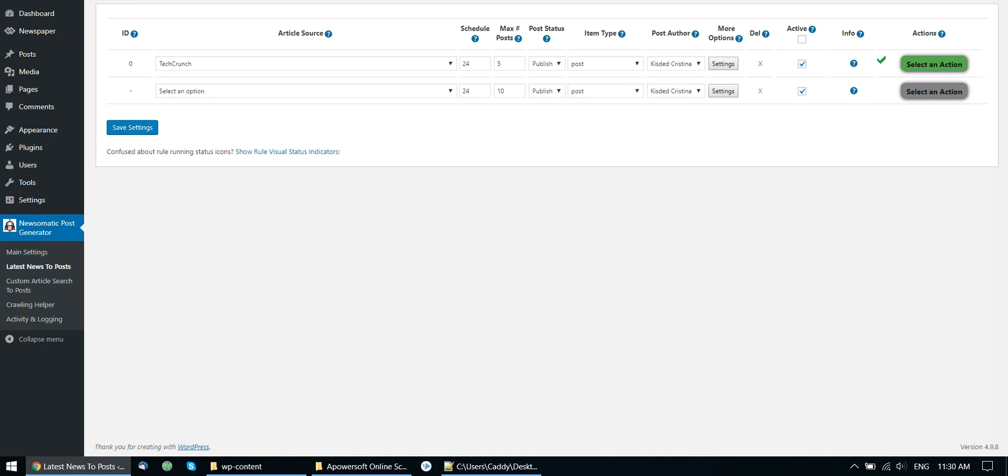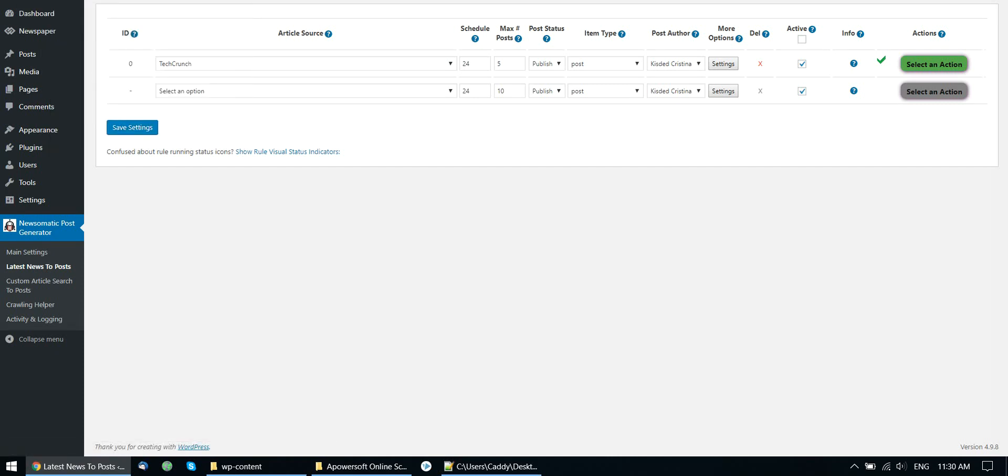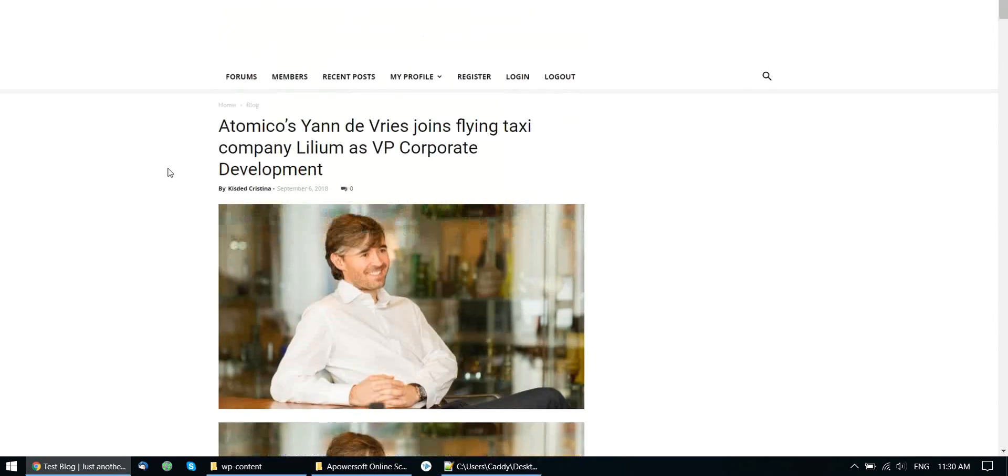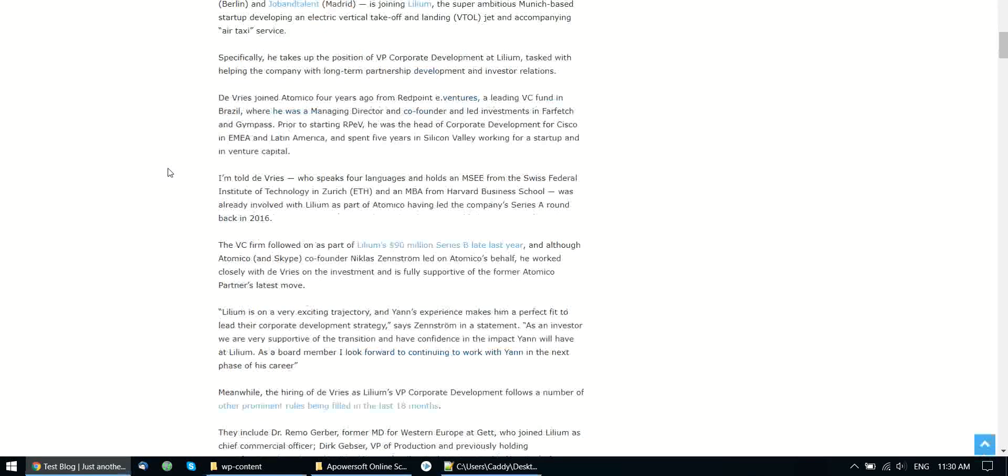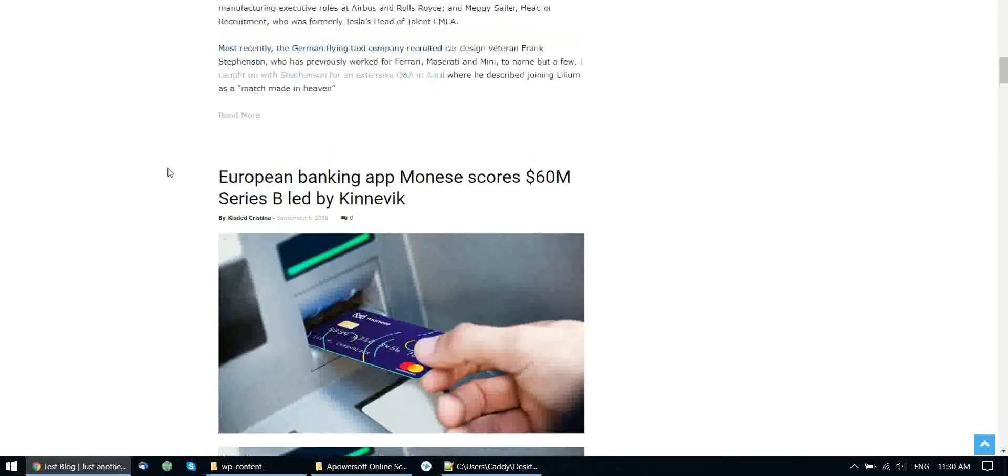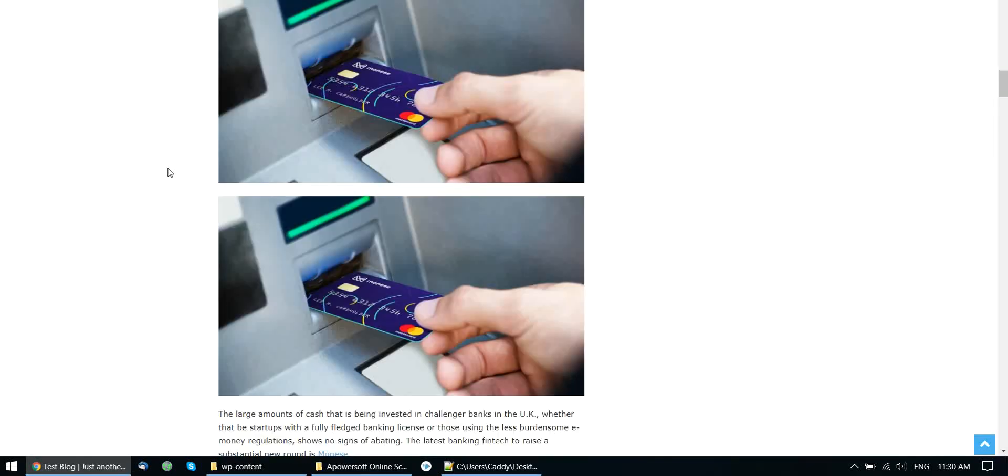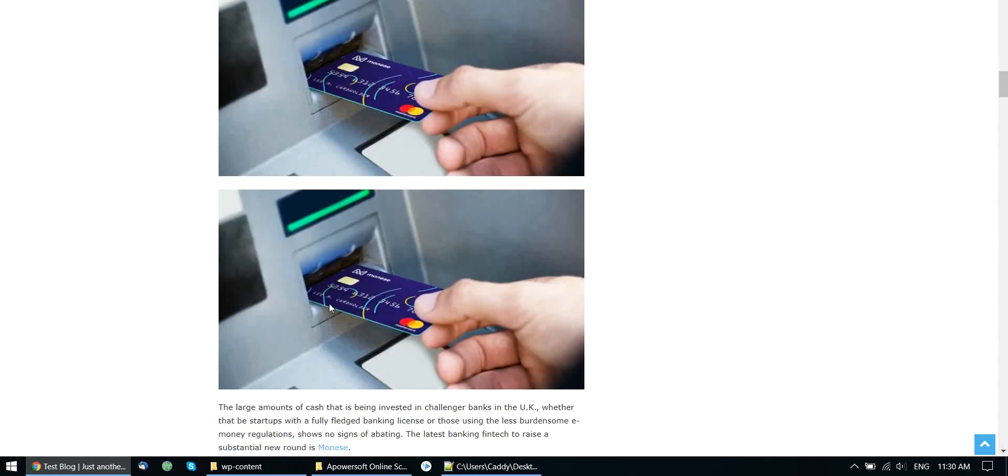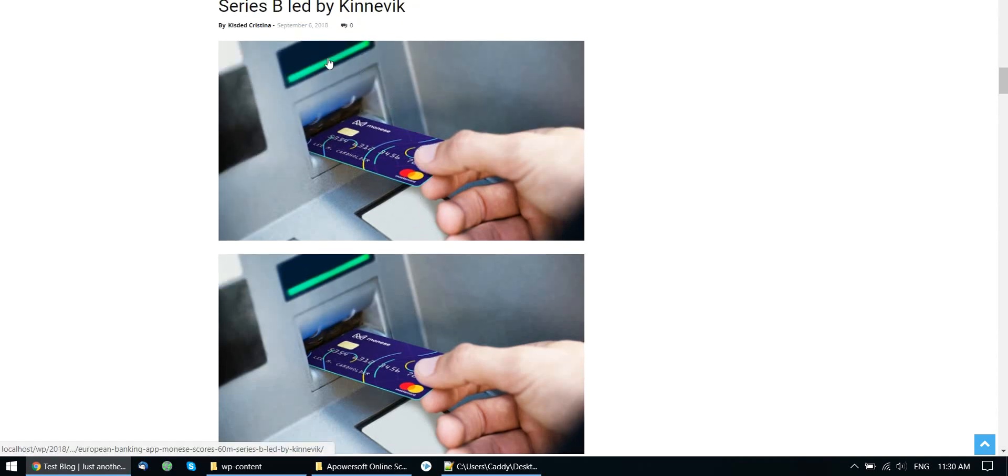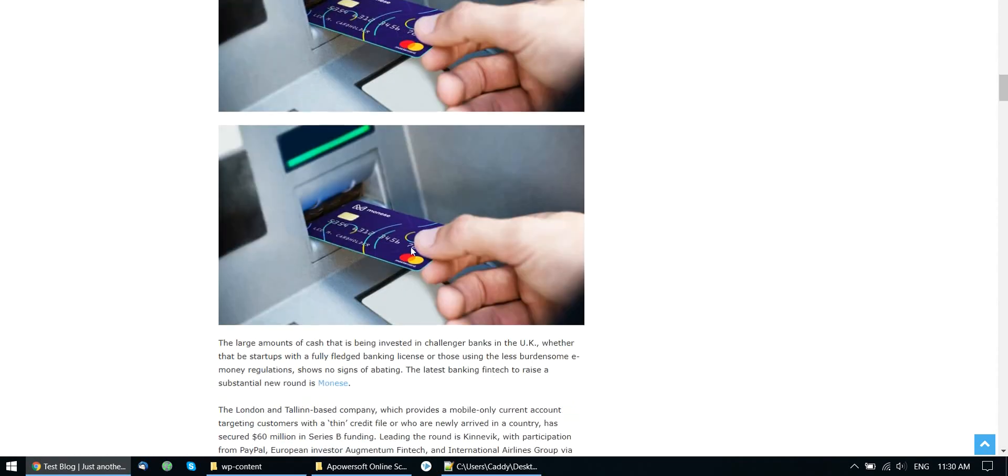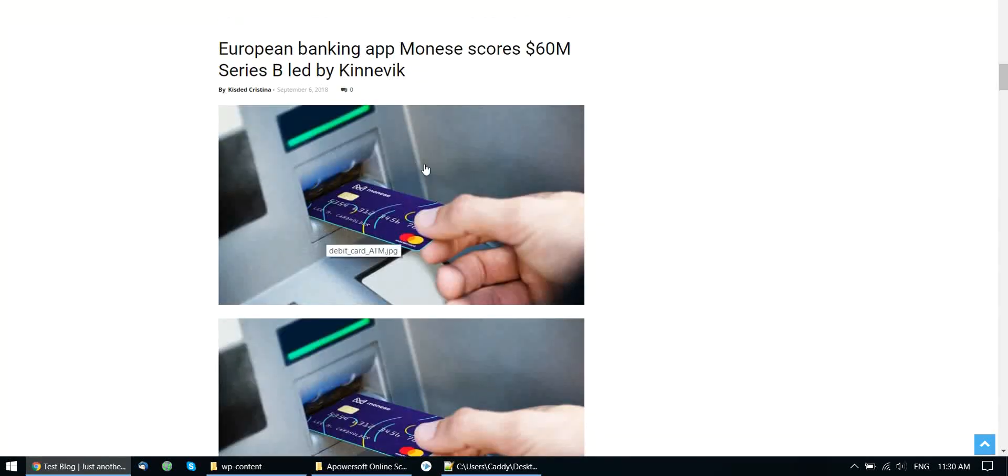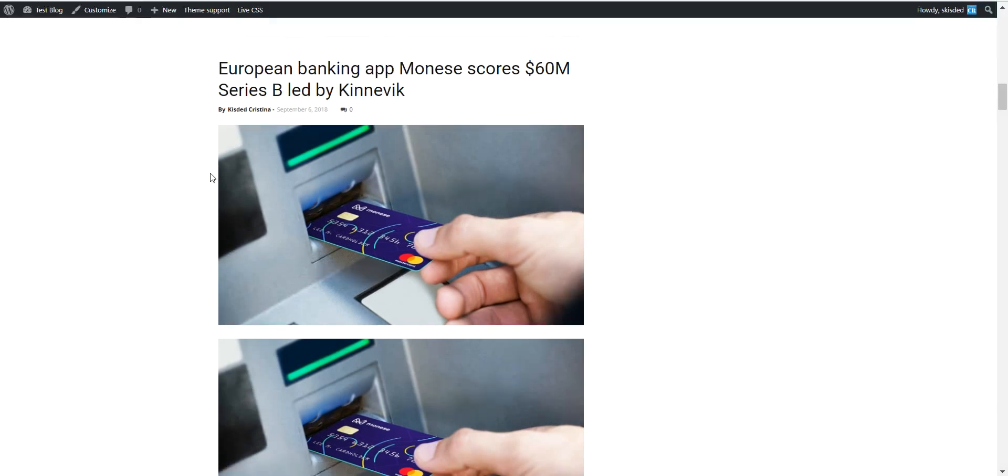Now let's check our blog. And as you can see the plugin already started importing content. The images are displayed twice. Because they are displayed also in the post content and also in the featured image of the post. To prevent this, we can go to plugin settings.